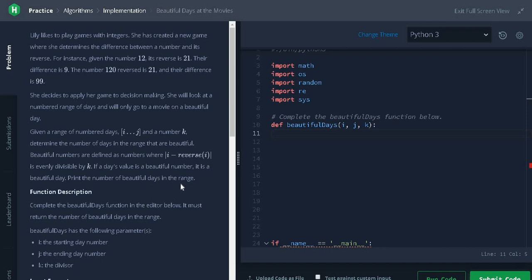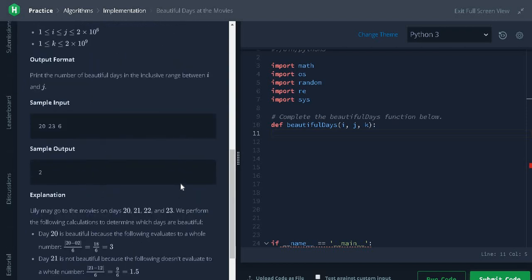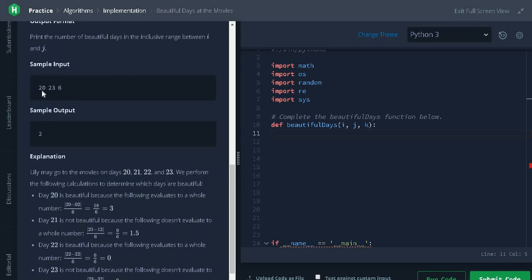Let's see an example. Here, i is 20, j is 23 and k is 6. We need to calculate from 20 to 23 in the inclusive range.